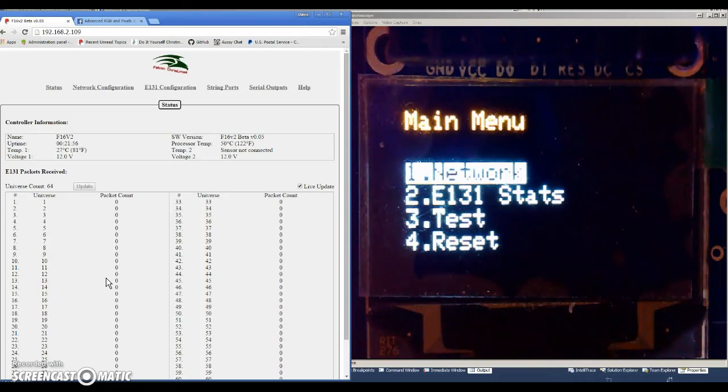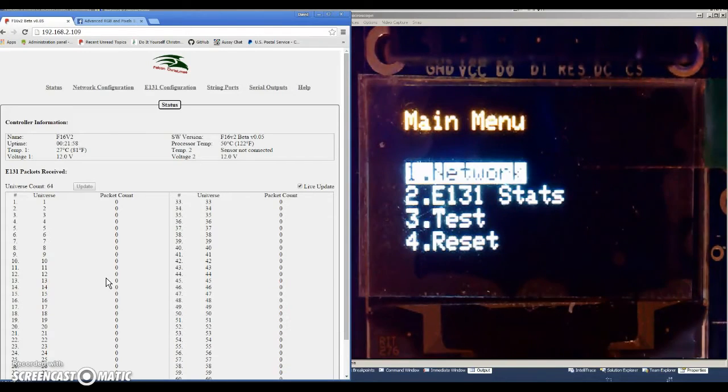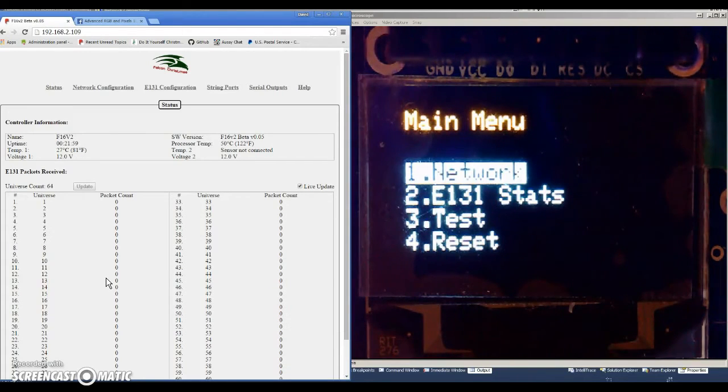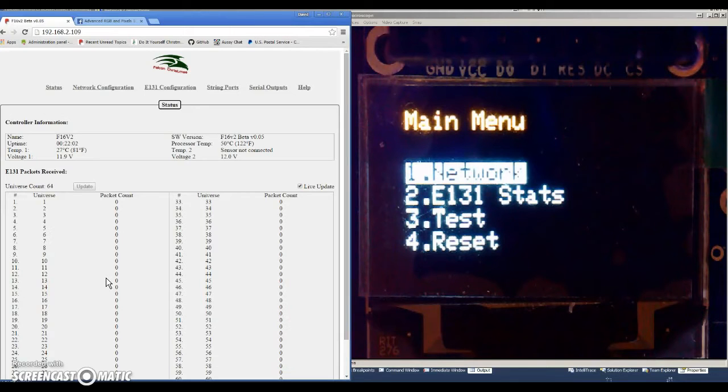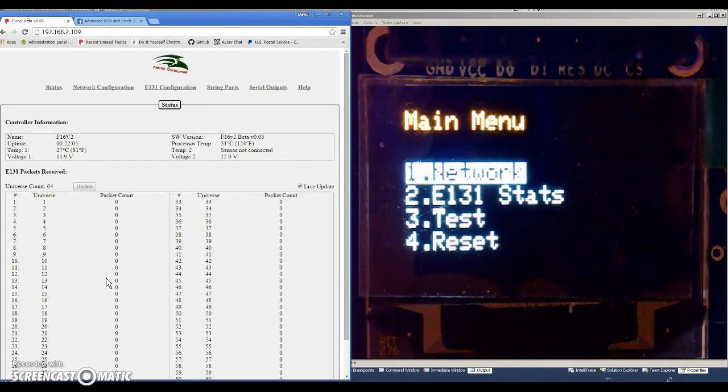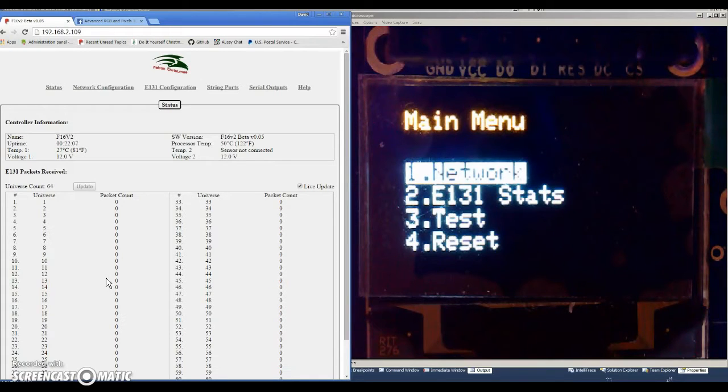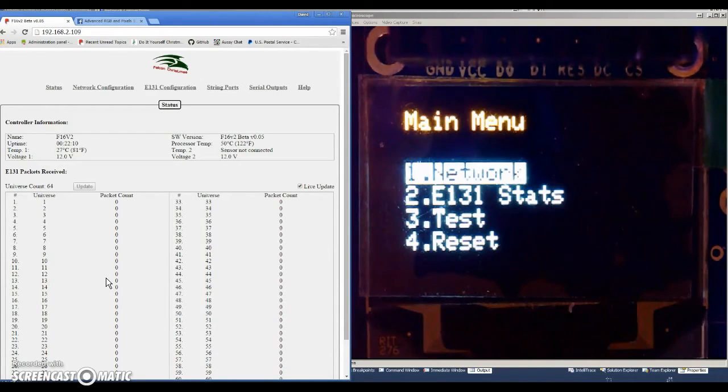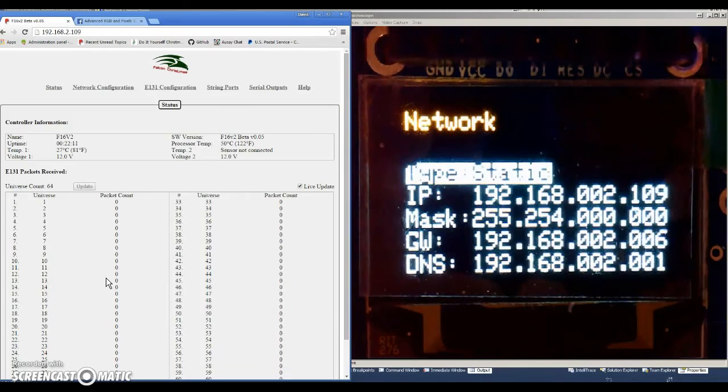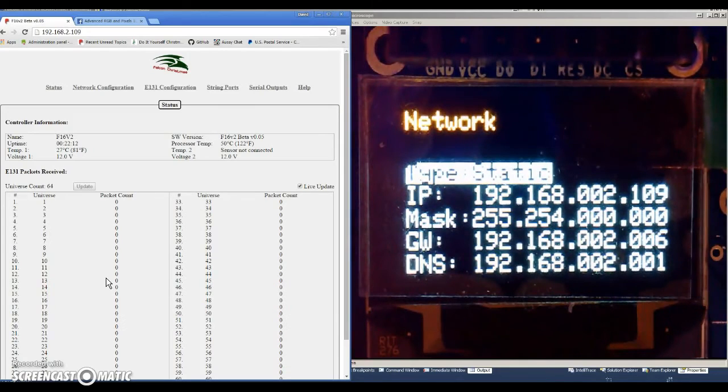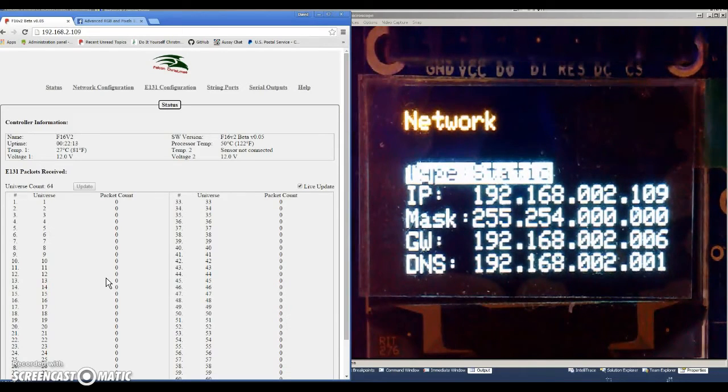I can't show you those because I couldn't get far enough away and still show you a good picture of the display, but there are five buttons. We have an up, down, left, and right button, and a select button. So I'm going to click the select button on network.